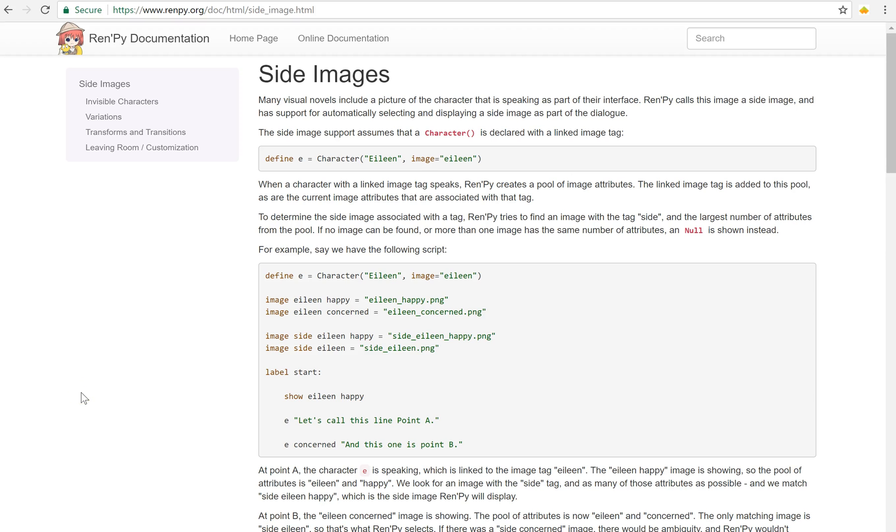Hello everyone, Emp here bringing you another RenPy tutorial. Today I want to talk about side images.